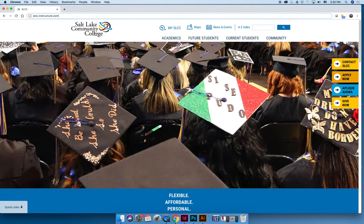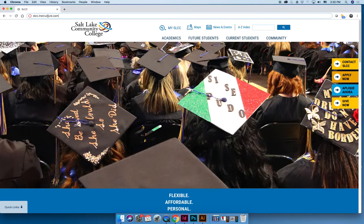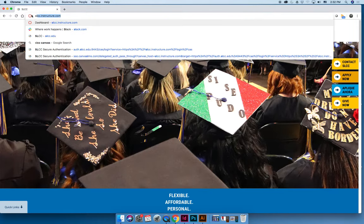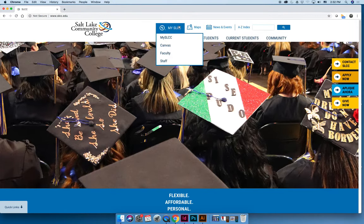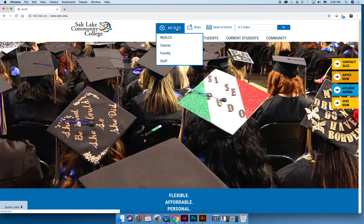However, some people prefer to go to the slcc.edu website and then at the top here there's a little drop-down that says My SLCC and then you can click on Canvas.